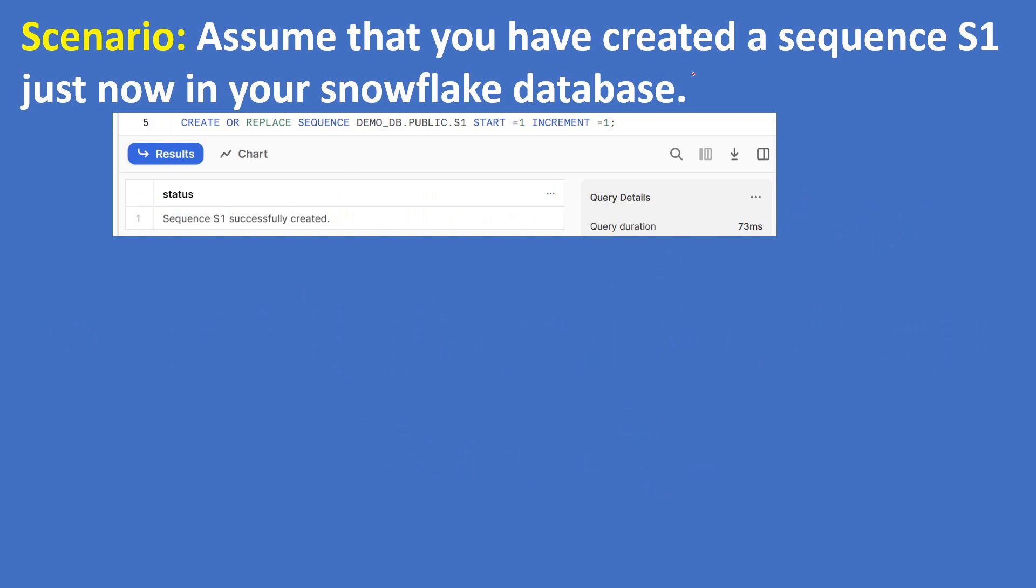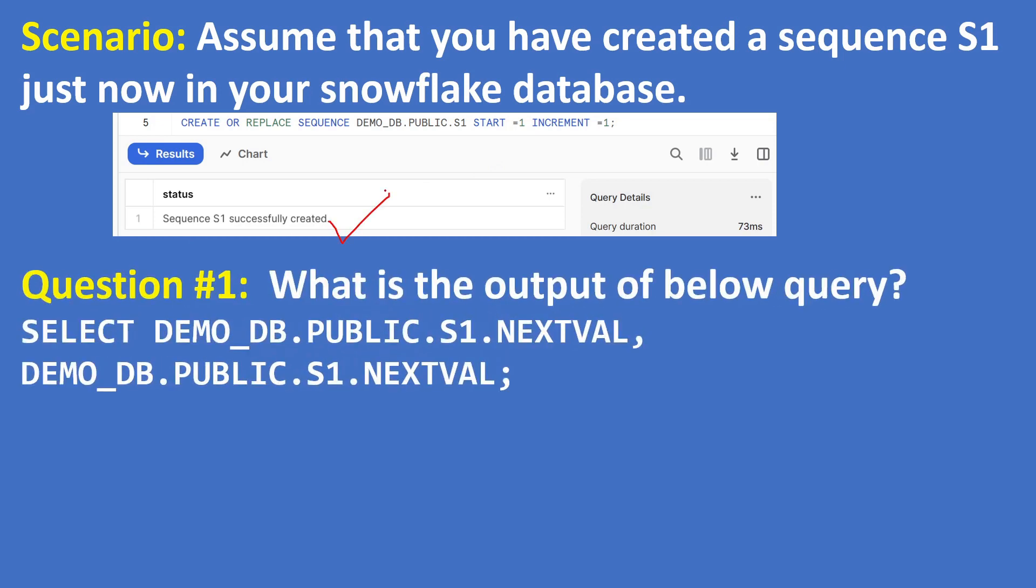Here is the first question. Scenario: assume that you have created a sequence S1 just now in your Snowflake database like this: CREATE OR REPLACE SEQUENCE DEMO_DB.PUBLIC.S1 START = 1 INCREMENT = 1. Sequence S1 successfully created. Now question is: what is the output of below query?